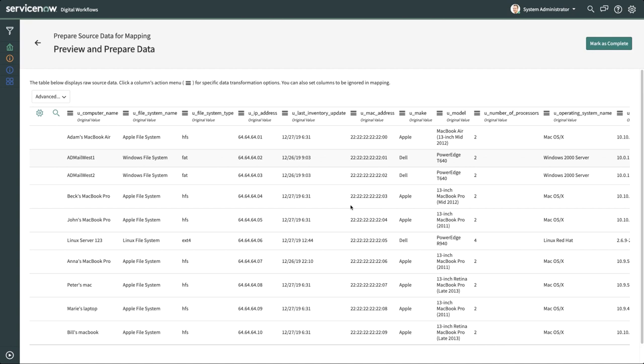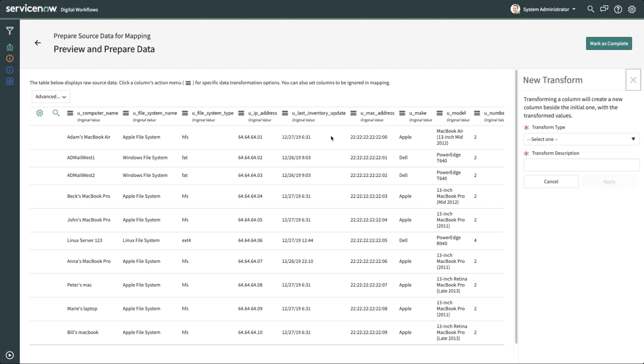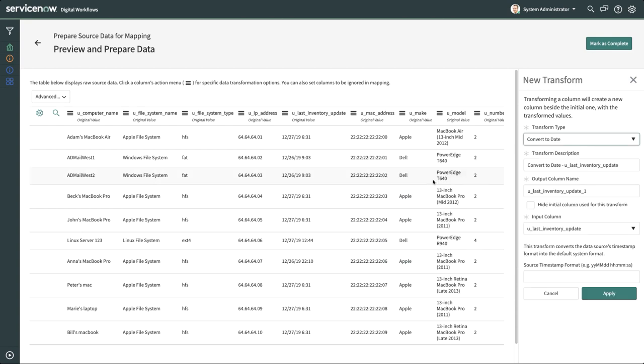The U Last Inventory Date column needs to be converted to a date, so we'll start there. To create a new transform on a column, click on the context menu icon on the column and select New Transform. On the New Transform panel, we'll click on the dropdown Transform Type and search for Convert to Date. On the Source Timestamp Format input, we'll change the format using Standard Date Notation, and click Apply to save this operation.